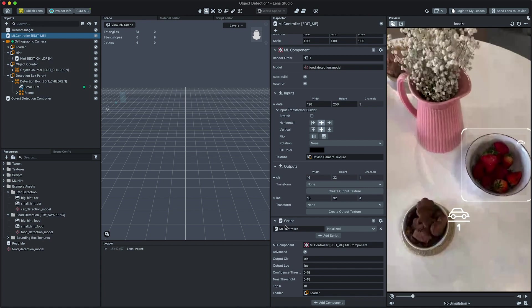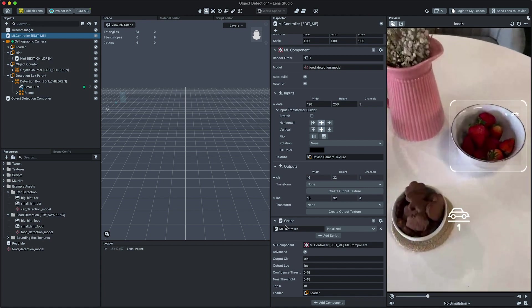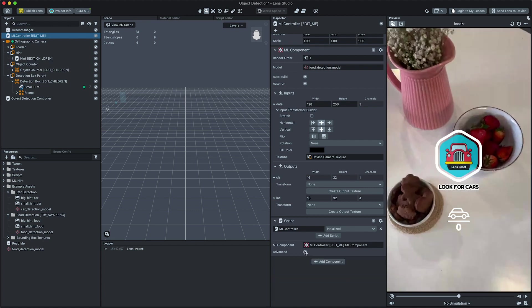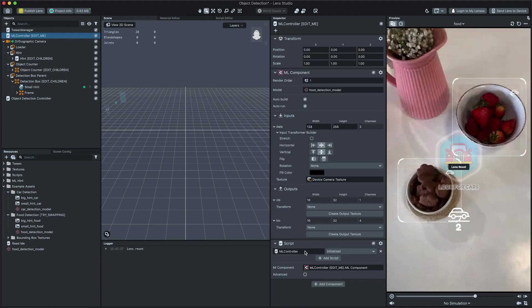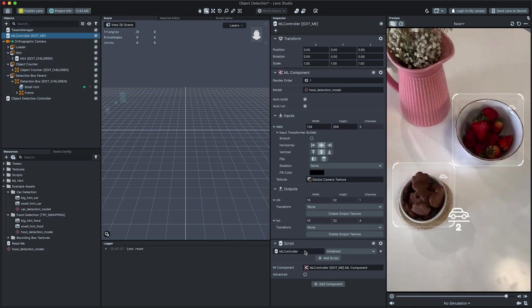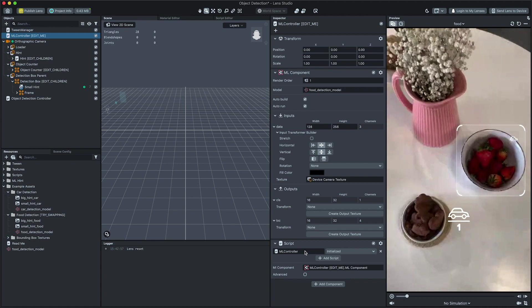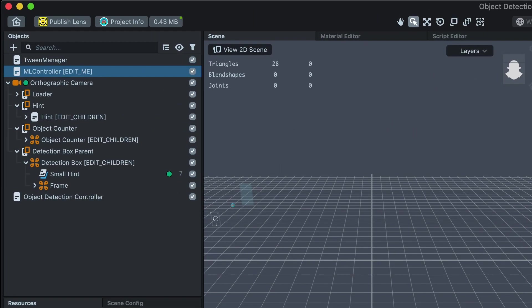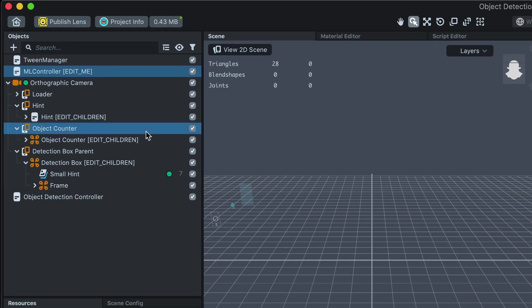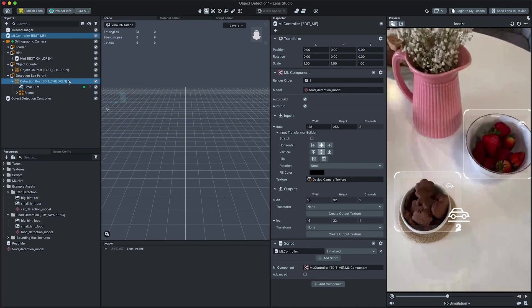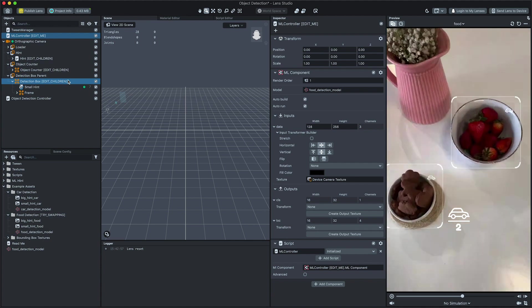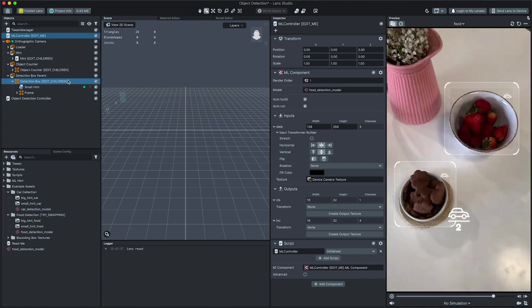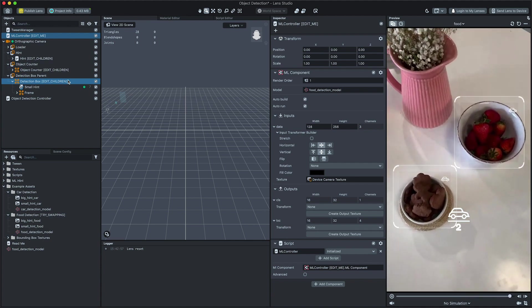With our object detection setup, let's customize our Lens. This template comes with several options to customize to match your model: the hint system, the object detection counter, and the detection box. Each of these uses a standard screen transform to set its position and size on the screen.